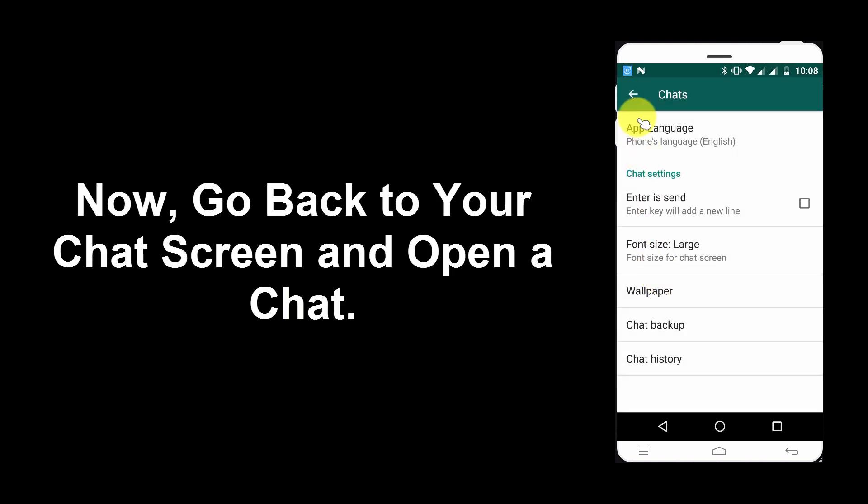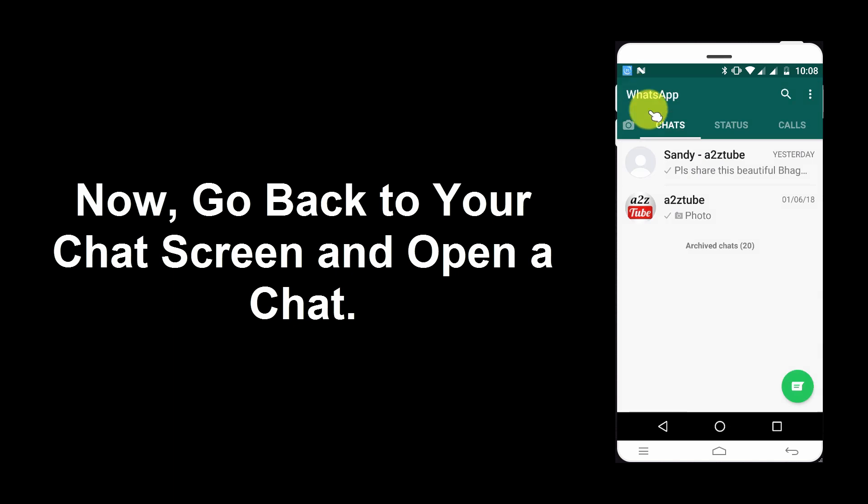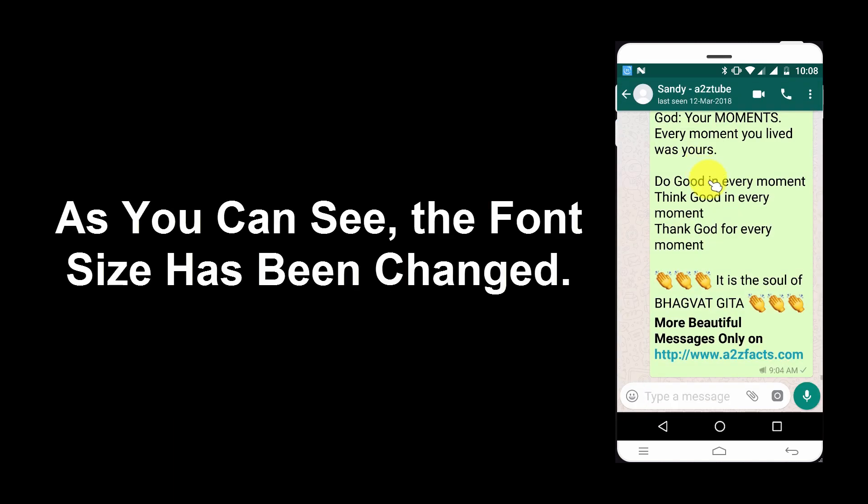Now, go back to your chat screen and open a chat. As you can see, the font size has been changed.